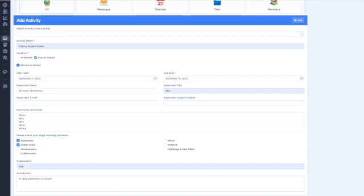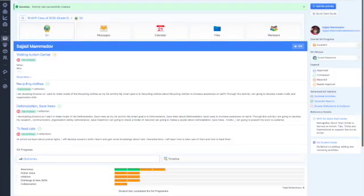That's all. Click on add SA activity and your first SA activity will appear here.